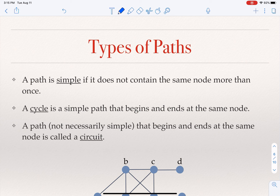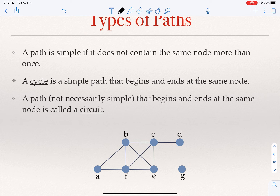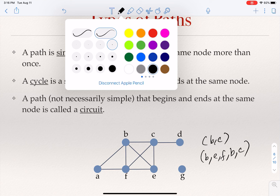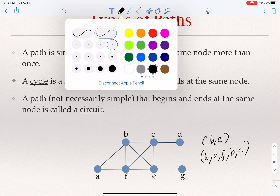When we talk about paths in a graph, there are a couple of definitions. The first is a simple path — a path that doesn't visit the same node more than once. For example, a simple path between b and c is just b → c. A path that is not simple between b and c would be b → e → f → b → c. This is not simple because we visited node b more than once — and in doing so, we created a cycle: b, e, f is a cycle.